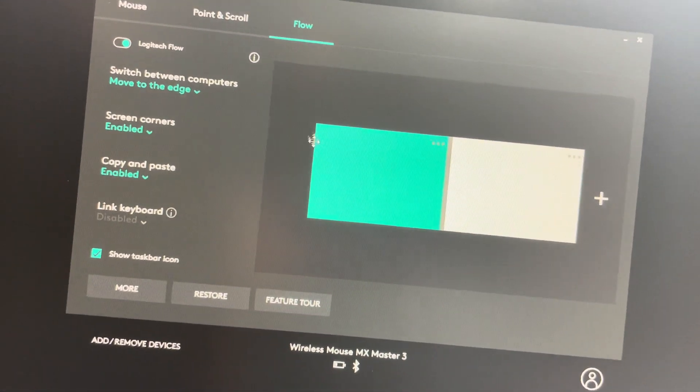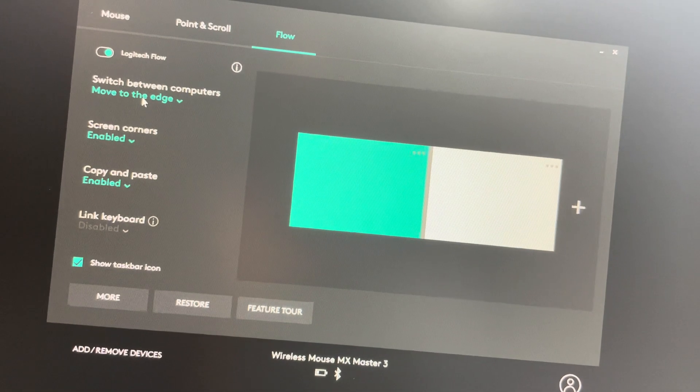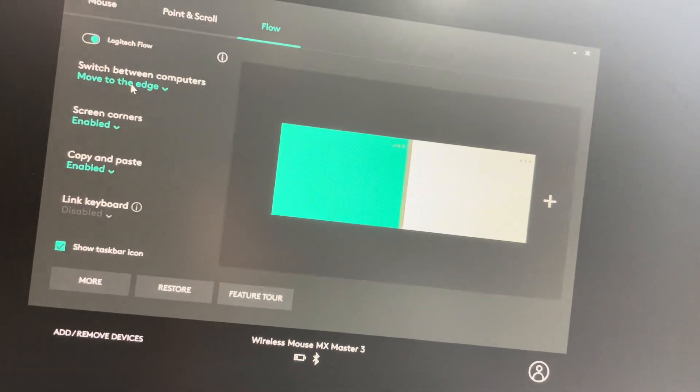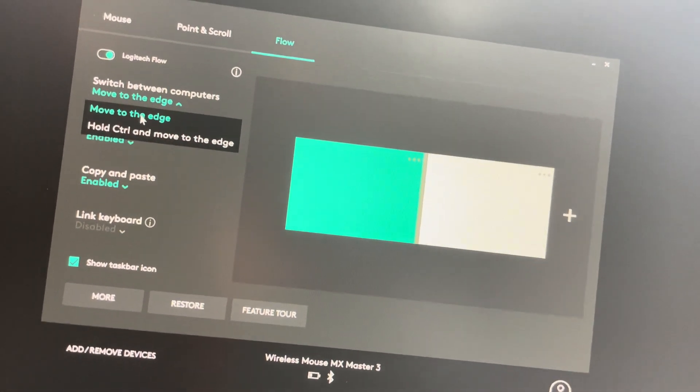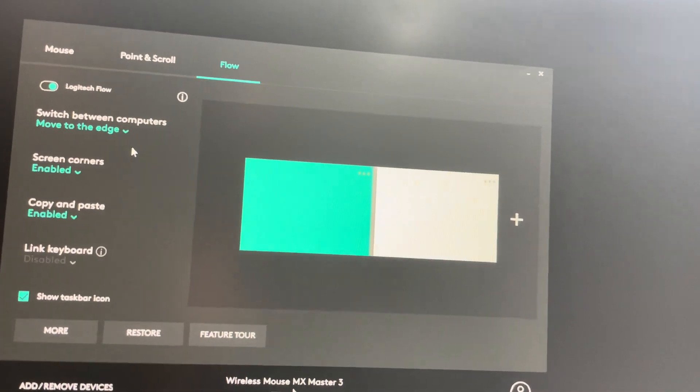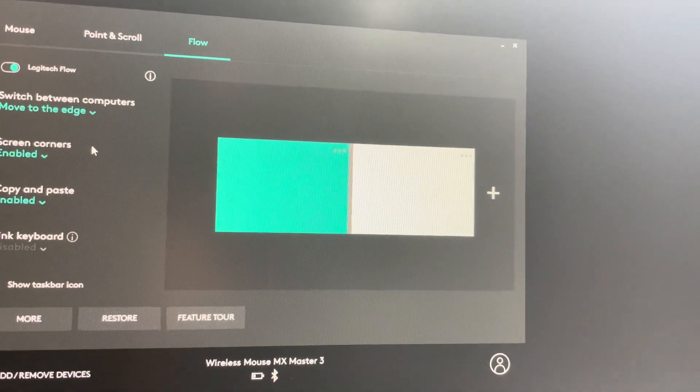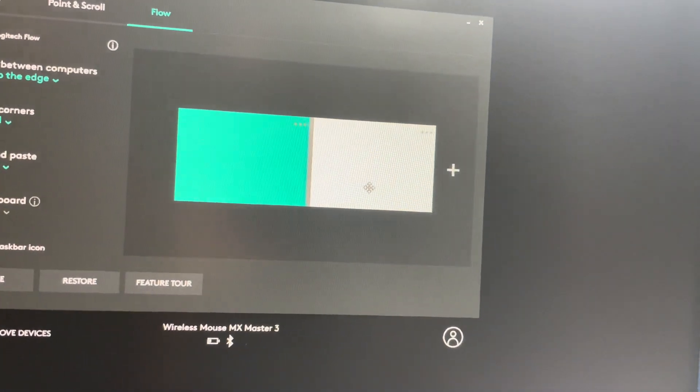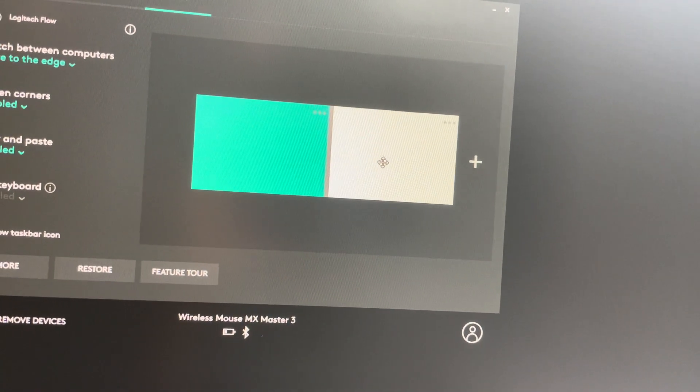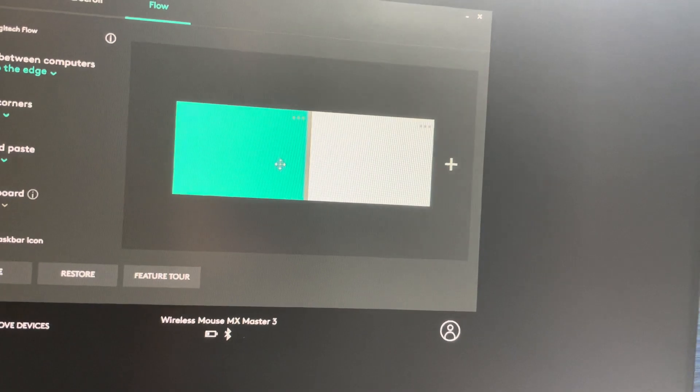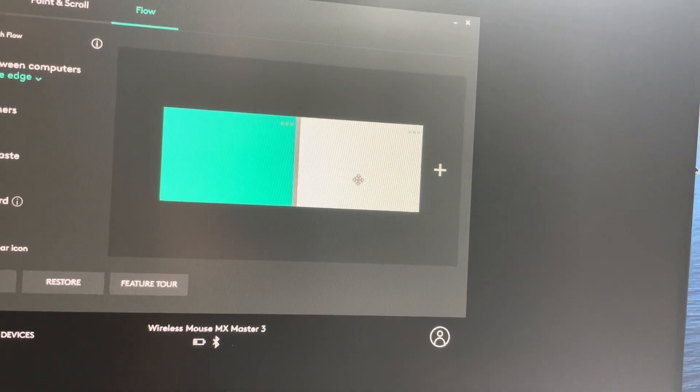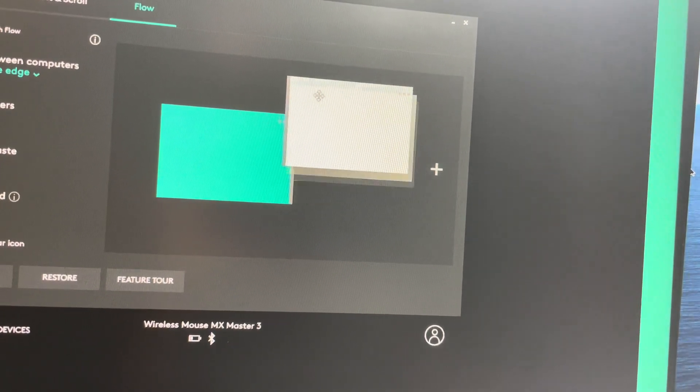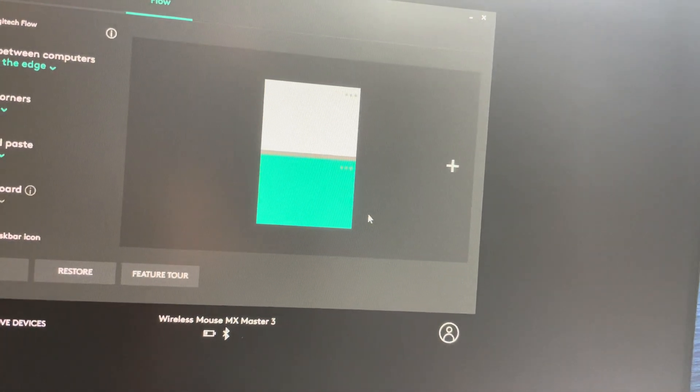Another option is you can hit Control on the keyboard and move to the other computer. I like this option better. You have to configure it the same way. Also remember the position of your laptop. Mine is sideways, so I have put this on the side. If you have a different setup, you have to